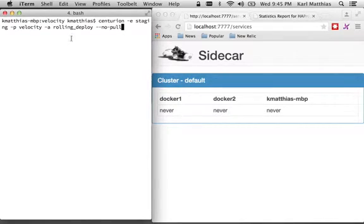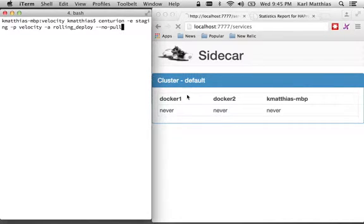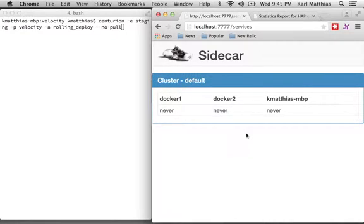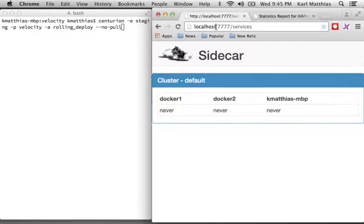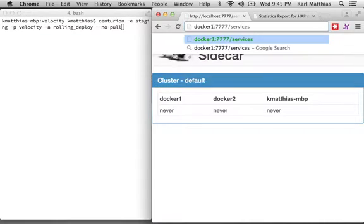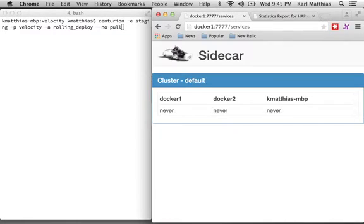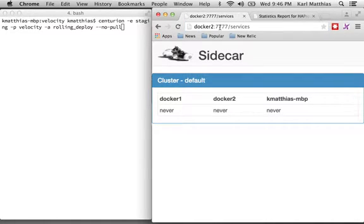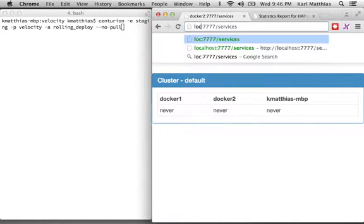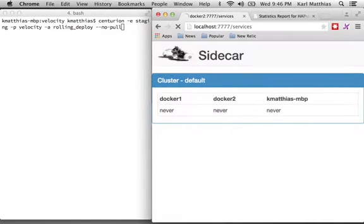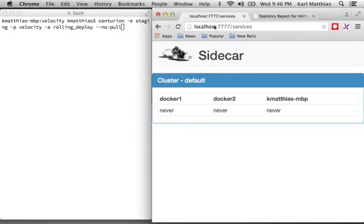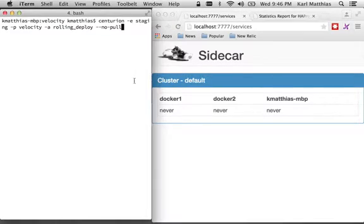So don't pay too much attention to what's going on over here in this Centurion window right now. We're gonna actually pay attention to what Sidecar sees. So actually, before I run that deployment, let's take a look here. We can see that each of these hosts has Sidecar running. So there's what Docker 1 sees, and there's what Docker 2 sees, and there's our local machine. Just so you can see that they're all running the same thing.